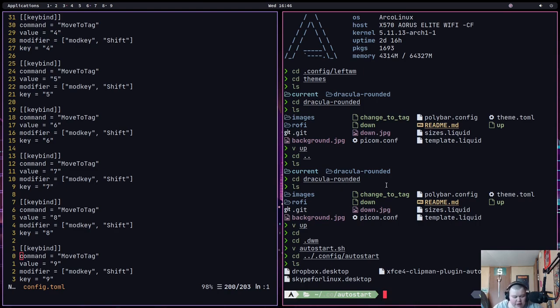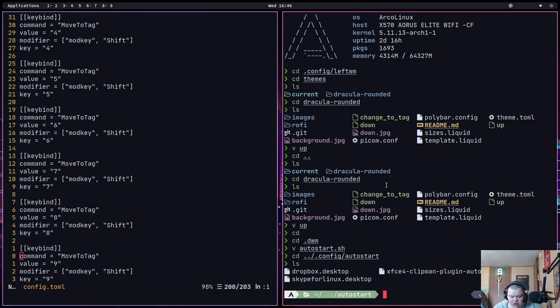Now, in every other window manager there is. Xmonad has it. Qtile has it. i3 has it. DWM has it. It's a basic functionality that you need if you're going to support multiple monitors.